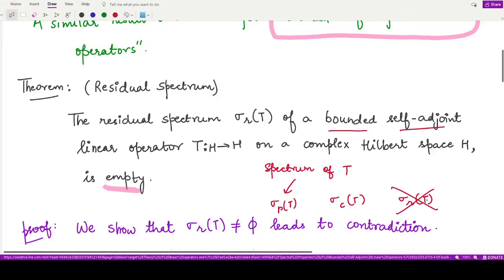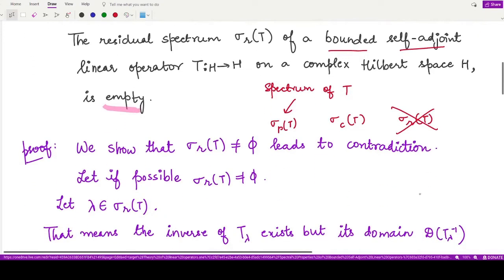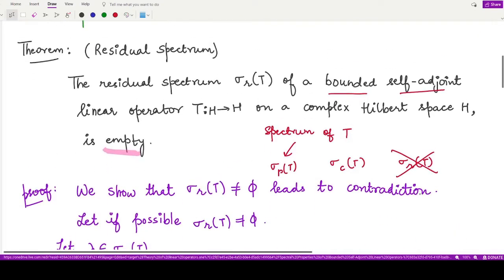This is a very powerful result that gives us a beautiful property of the bounded self-adjoint linear operator — the residual spectrum simply does not exist for such an operator. Its proof is also very simple, so let's move forward and look at its proof.